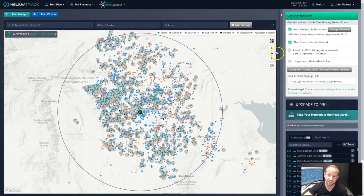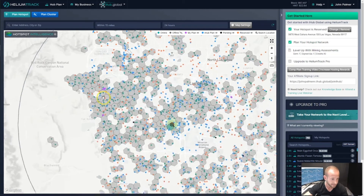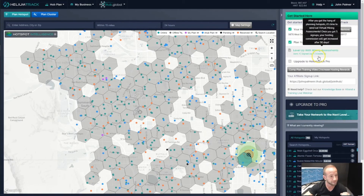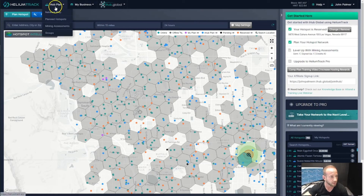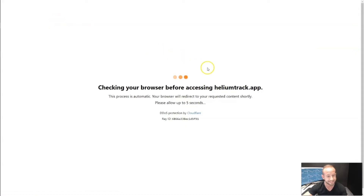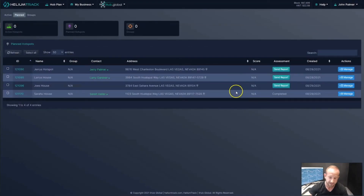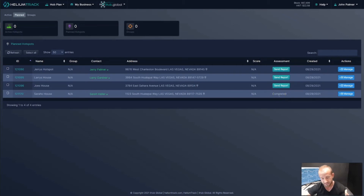To recap: on step two, we planned some hotspots, which we can see as pink dots on the map. On step three, we planned a hotspot and sent a virtual mining assessment right away — as soon as we planned the hotspot and it ran the intelligence check, it told us it was eligible and we sent off a mining assessment. The second way you can send a virtual mining assessment is by going back to those planned hotspots that we planned in step two. To do that, go to Hub Plan and then back to Planned Hotspots, where you can see all your existing planned hotspots. We also see the completed assessment that was sent out to Sarah — since she signed up and completed the process, it shows as completed.